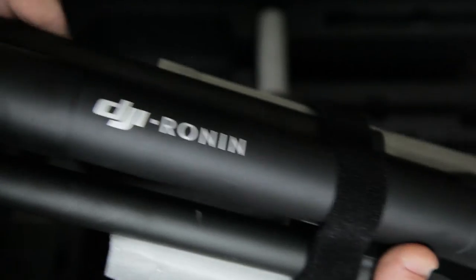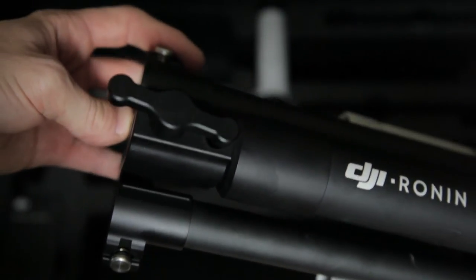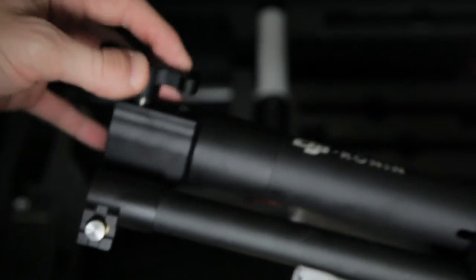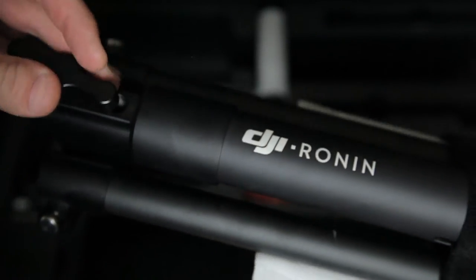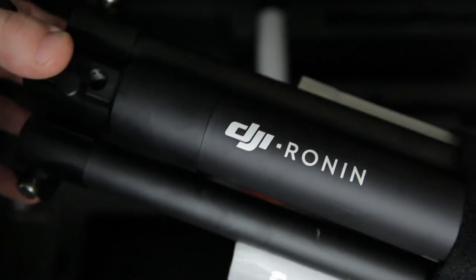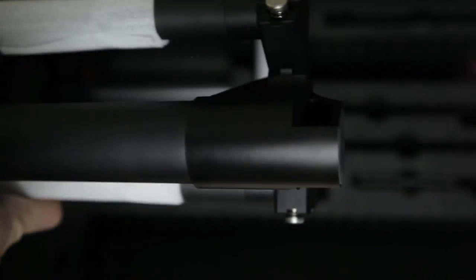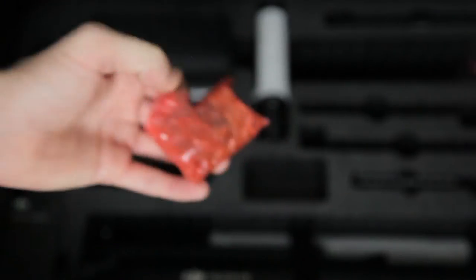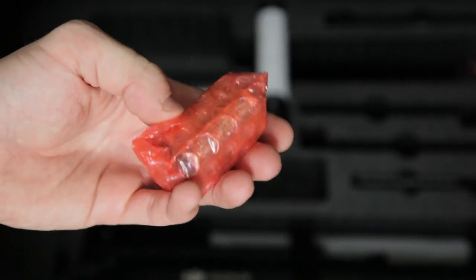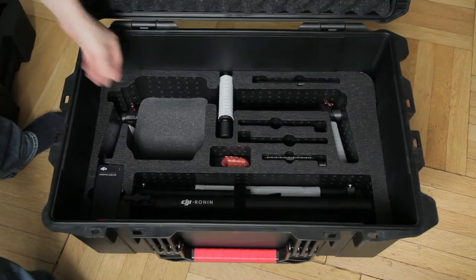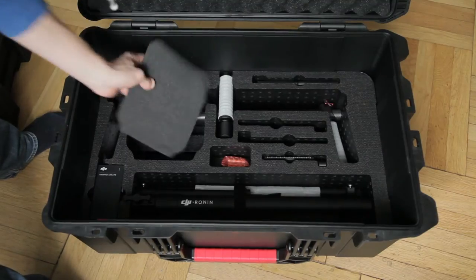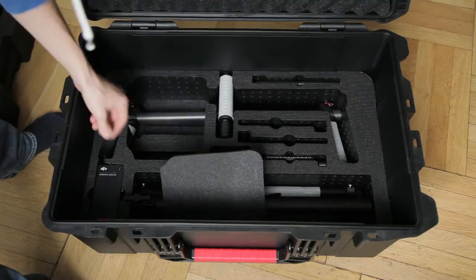And a stand for the Ronin to store the Ronin when mounting the camera on it. Some batteries for the remote control, I guess. Then the top handlebar.